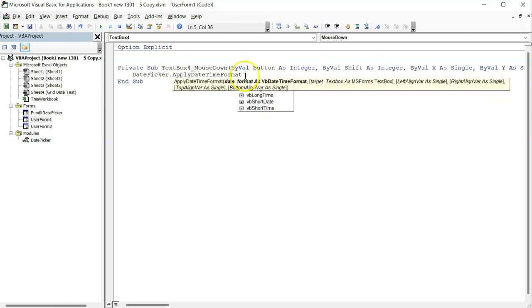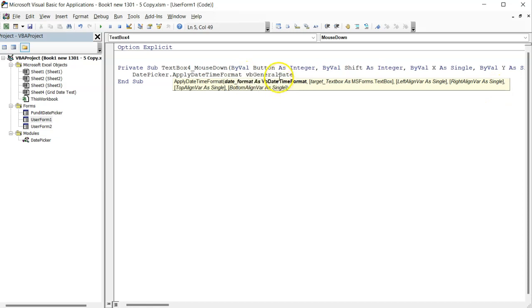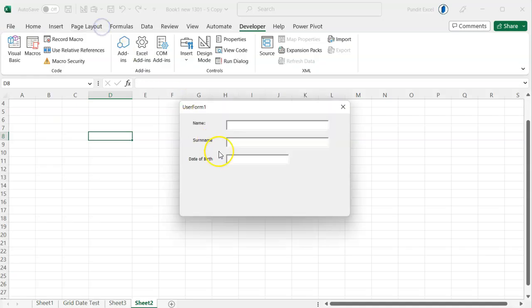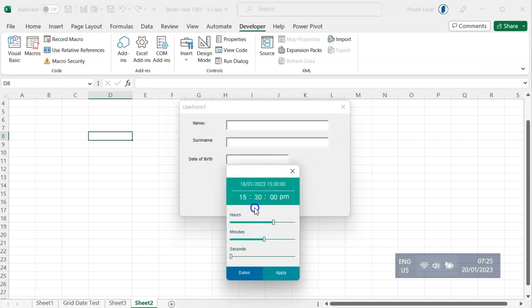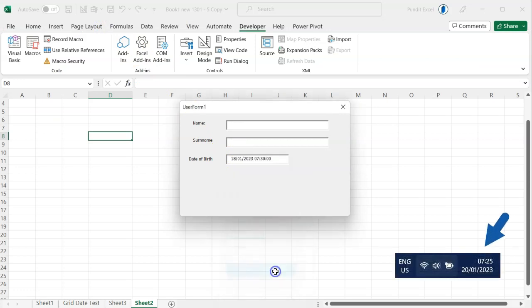If I choose general date, this text box will run a time picker because by default, the general date format gives you a date and time as it appears on your PC right there.